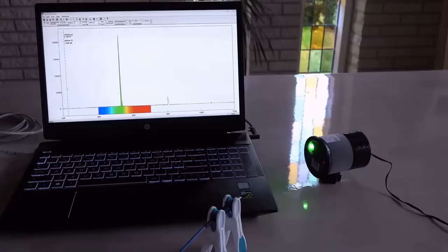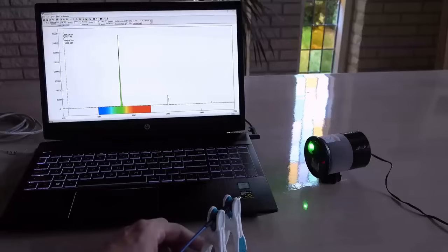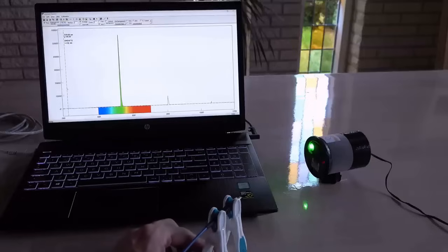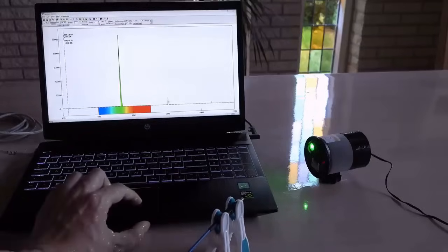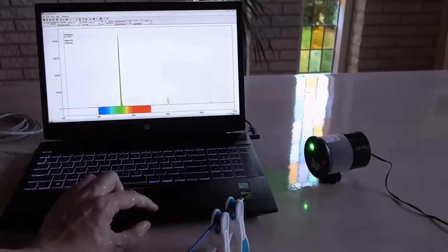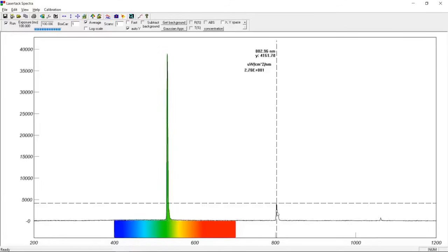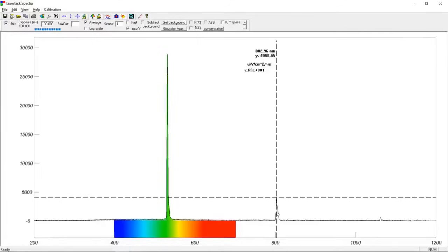After a few minutes the heating elements and the room temperature has heated the laser enough for it to start lasering in the green. However, the 808 nanometers leakage is still there.